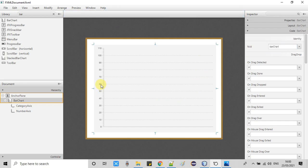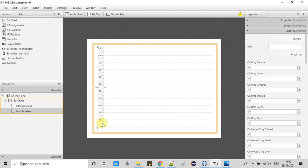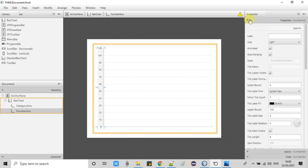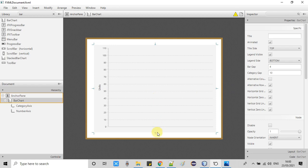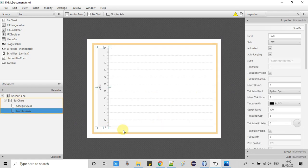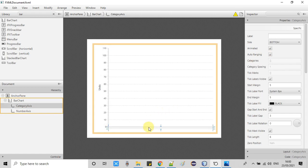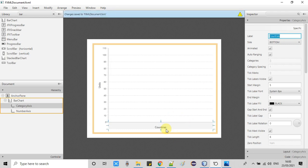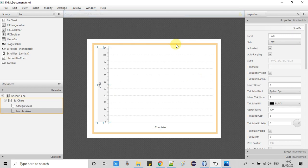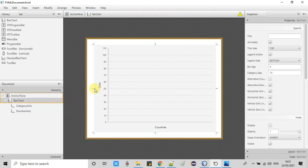Now we will assign an FX ID to this chart — this is an important step. We can also give a label to the Y axis. Select the Y axis, go to the Properties section, and set the label value. I am going to display 'Number of Unit Sales', so the label is set. Now I will select the number axis and give it a name as well. I want to display 'Countries' on the X axis, so I have given it that name.